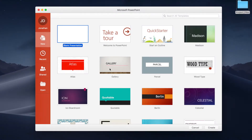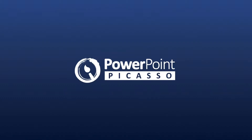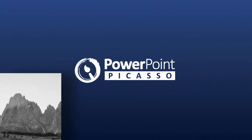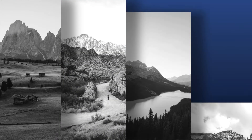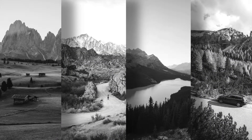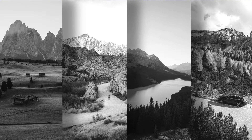Hey guys, a warm welcome to my tutorial on a dynamic slideshow in PowerPoint. I'm going to show you what we're about to do — there's a slide, and then these four pictures which slide in and then dynamically crawl together.